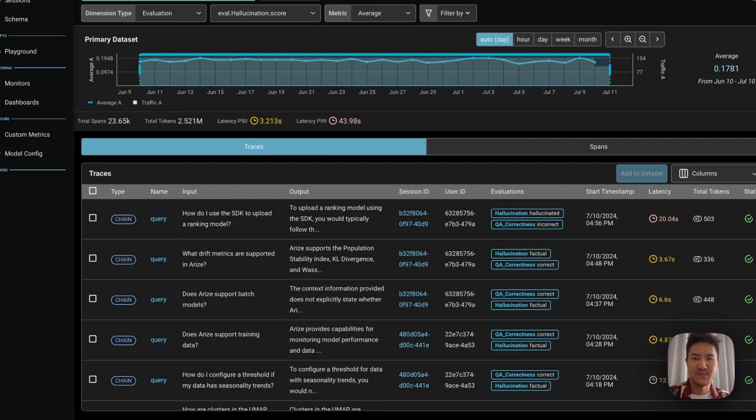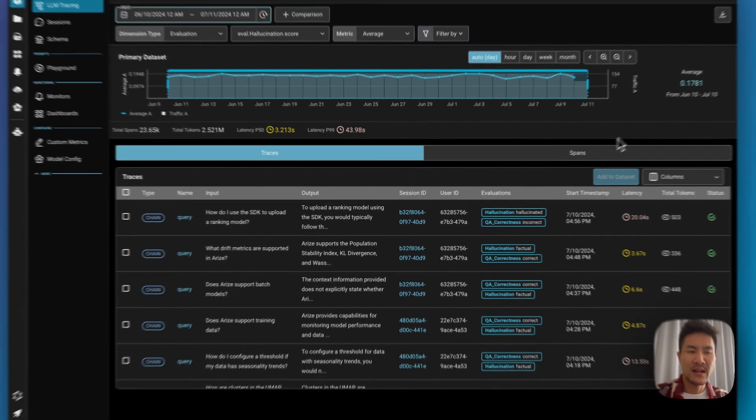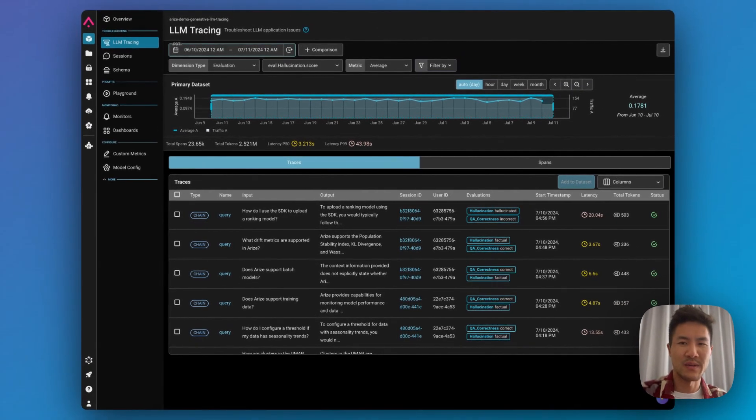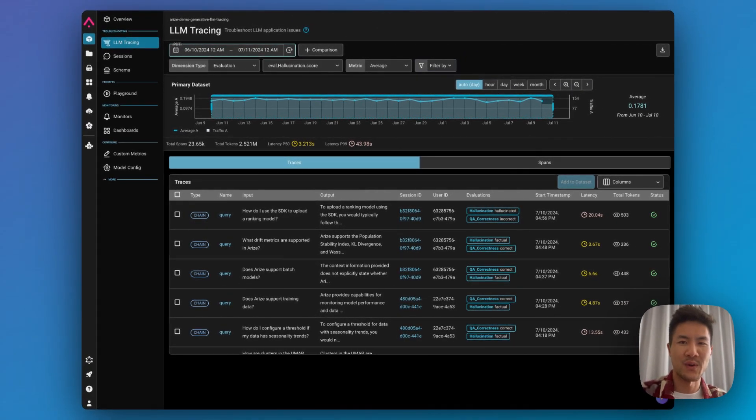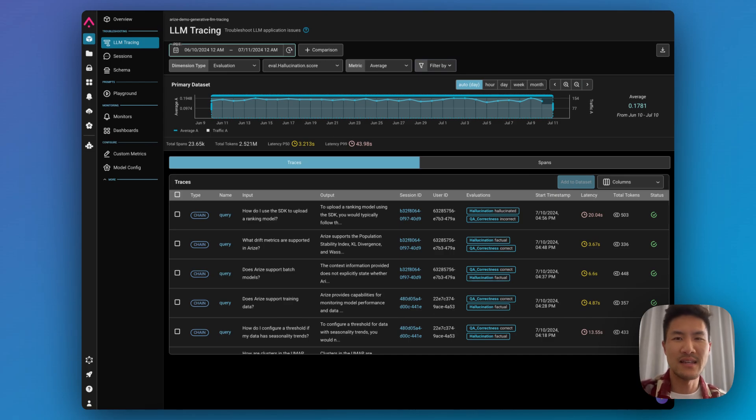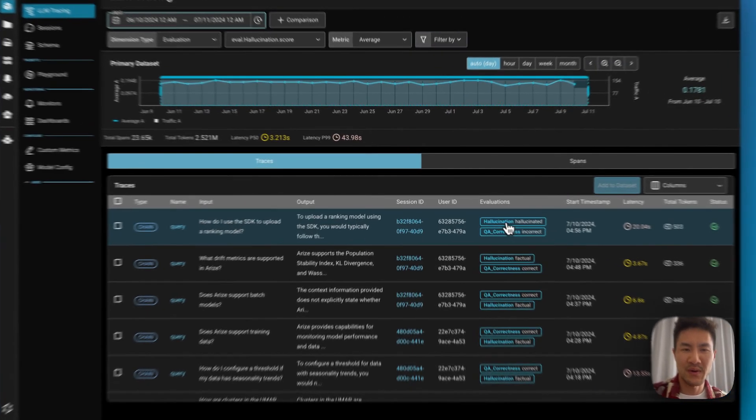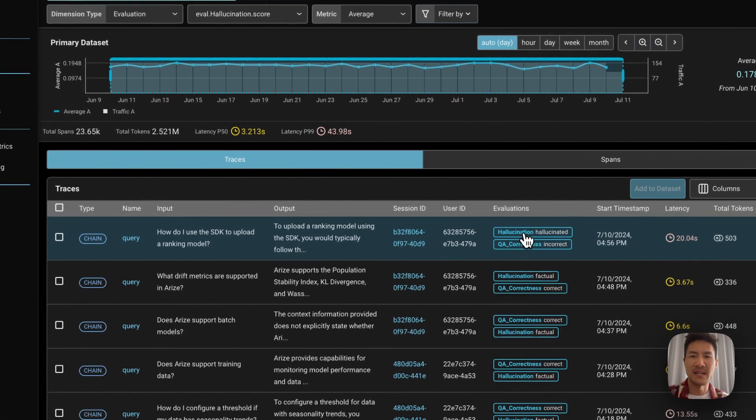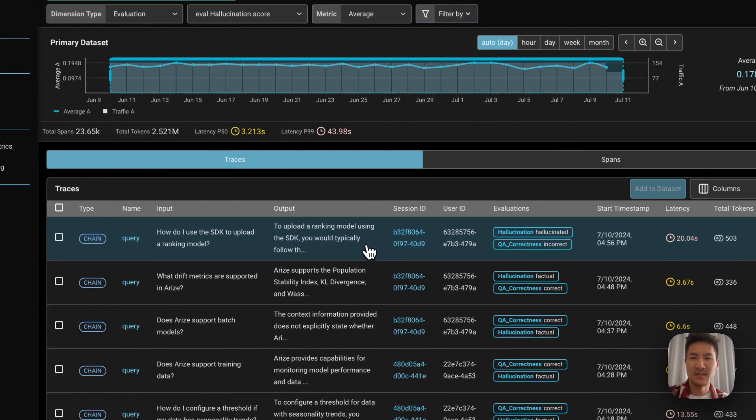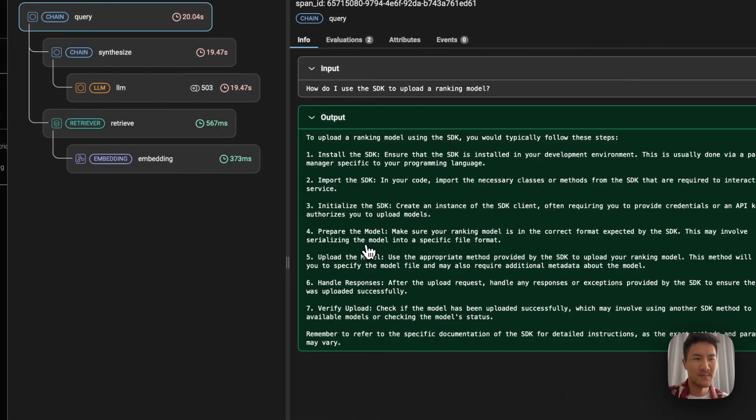Let's dive into a demo. Here's our tracing page, where we can see traces for a chatbot built on top of Arise Docs, and we can see this first query has a hallucination. So let's see why that is.